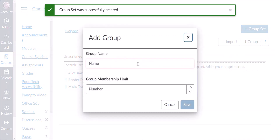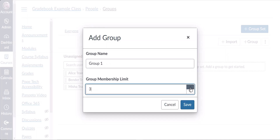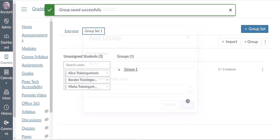Give the group a name. If you want to limit your group to a specific size you can enter the maximum number of people in the group. Then click Save.